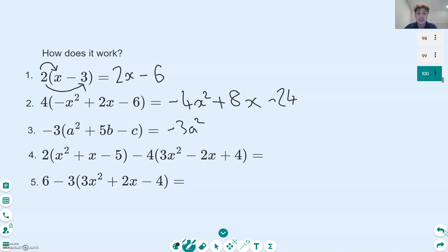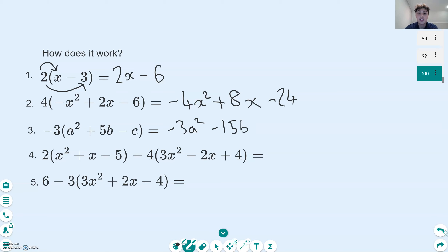The next term is a positive 5b. We have negative 3 multiplied by positive 5b, so that's going to give us a negative — and remember 3 times 5 — so negative 15b. And finally, a tricky one: there are actually two negatives being multiplied. Remember what two negatives multiplied together give us? A positive. So negative 3 multiplied by negative c gives us positive 3c.